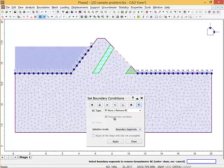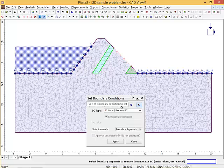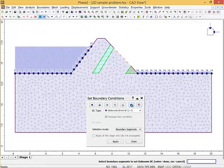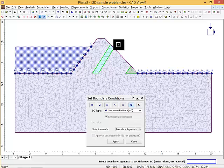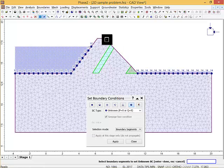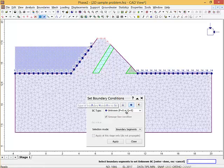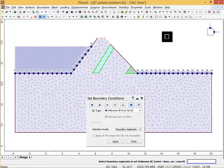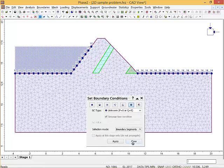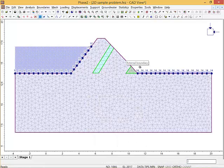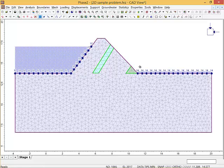This boundary condition here - all along here these boundaries, notice they're unknown. I don't know what the boundary condition is there because I don't know where the flow lines are going to go from here.